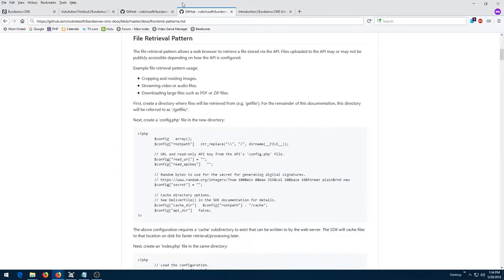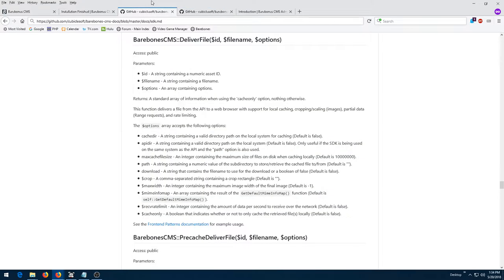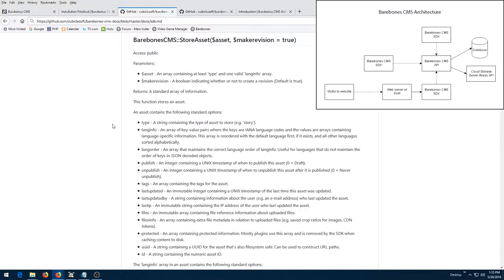The SDK also provides convenient routines for accessing binary data managed by the API, including images, audio, and video, and delivering them to a web browser, or even caching them on the local file system for faster delivery later. The SDK can even be used for a number of additional purposes, such as creating assets automatically from scraped data and syndication from other sources.